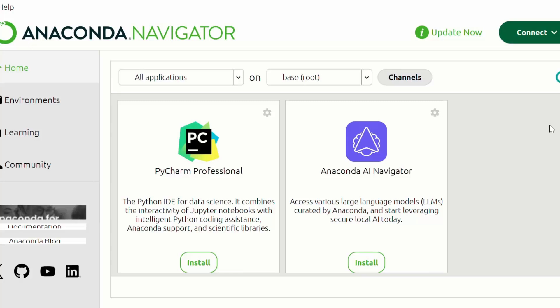The first step is to open Anaconda Navigator. For that, you need to click on the start menu or on the Windows icon, then search for Anaconda Navigator and launch it.